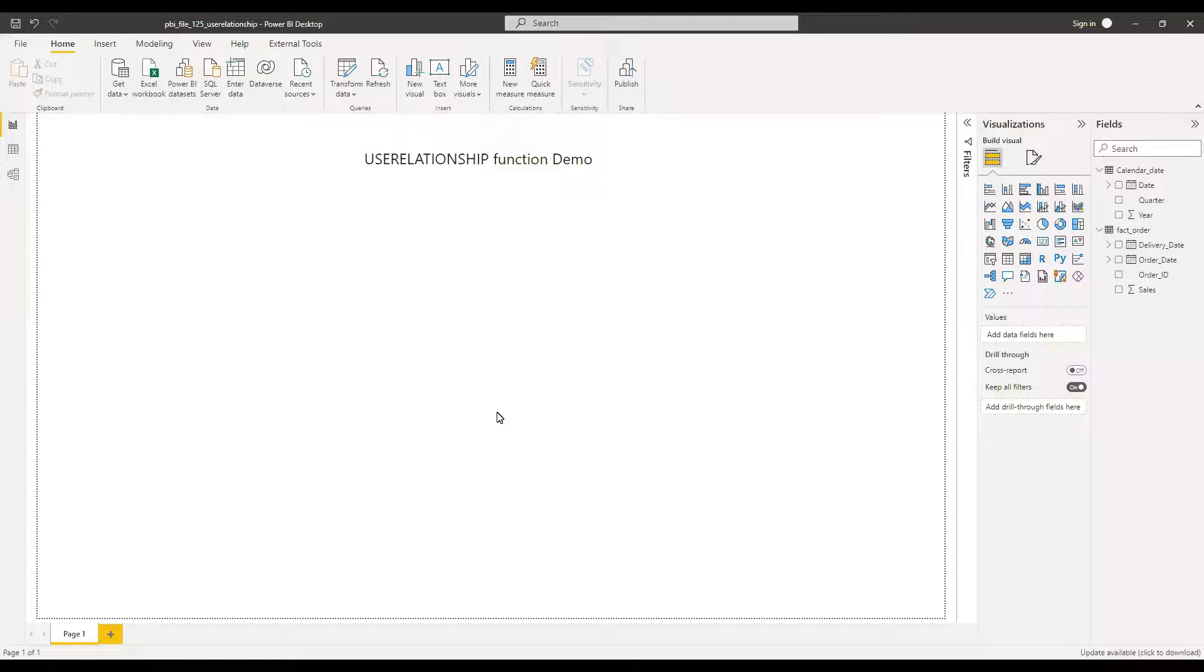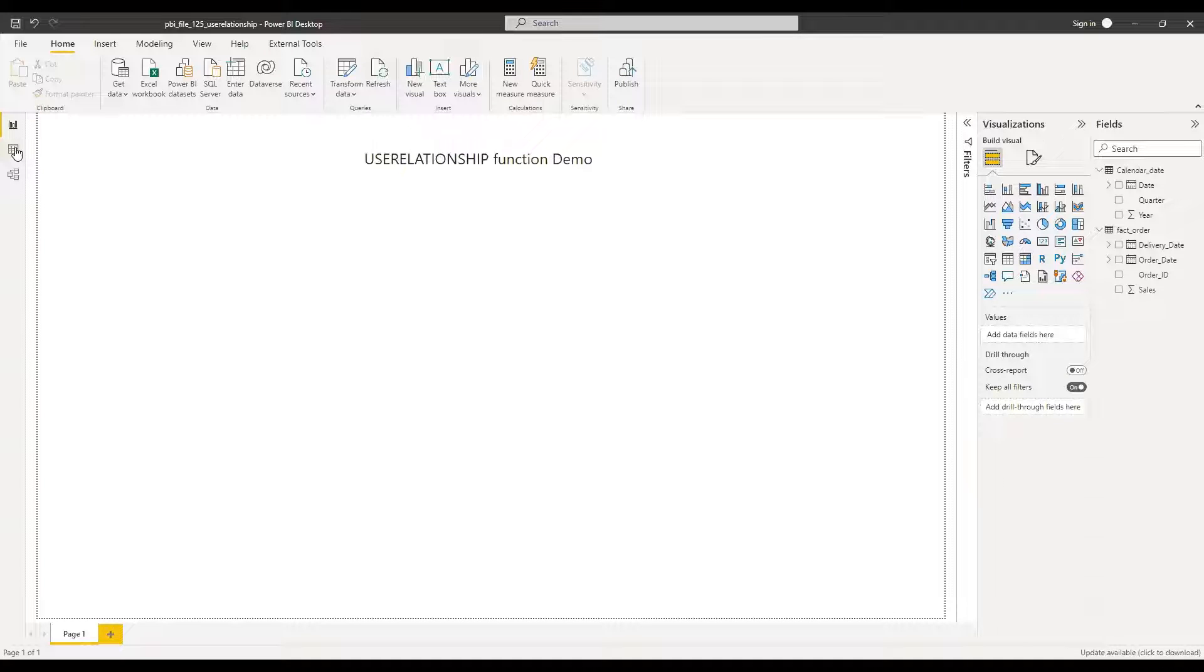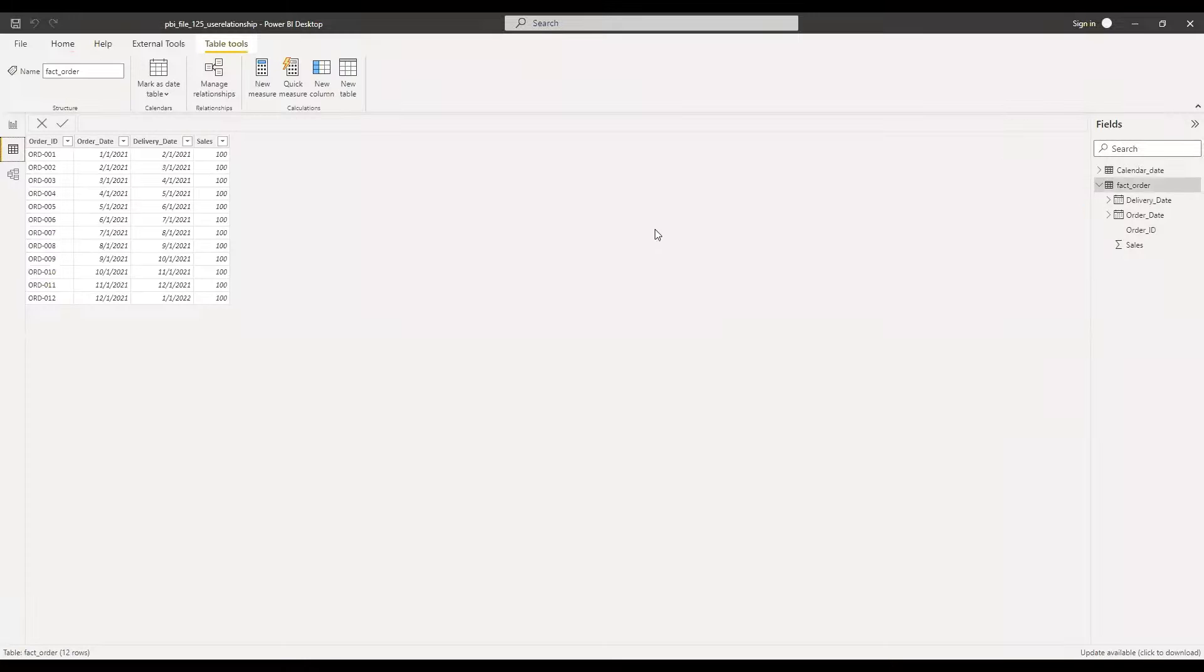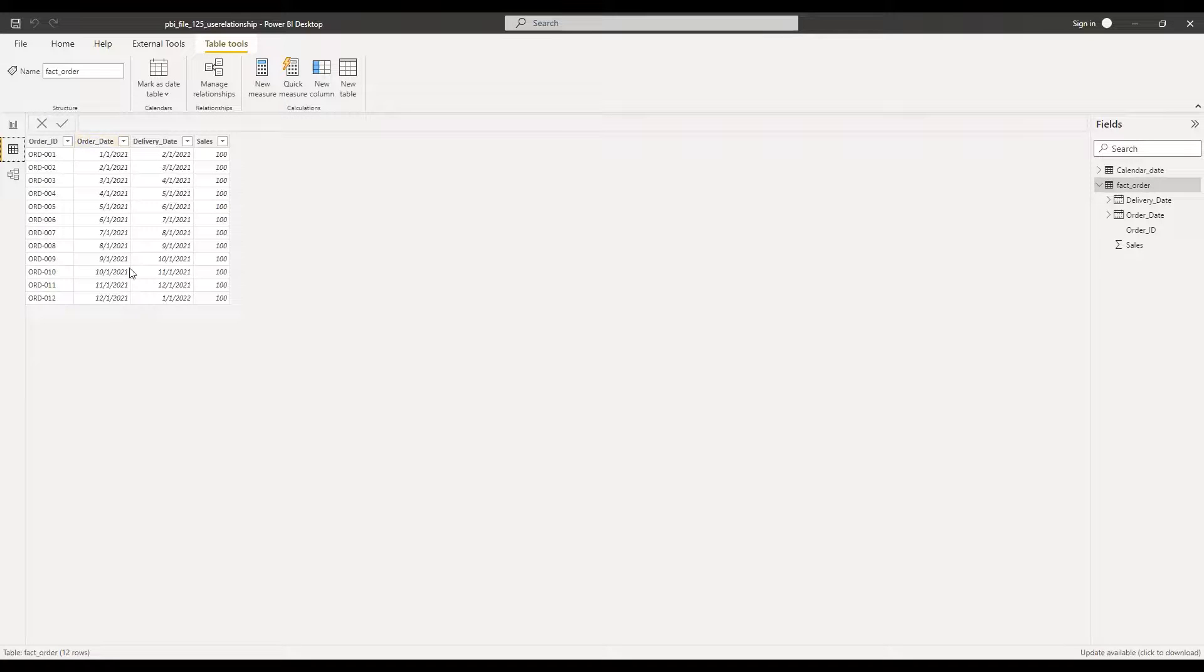Here is the PBX file and I have loaded two tables, calendar date and fact order. So now if I go to the data view in the fact order, we have the order details like order ID, order date, delivery date and sales.